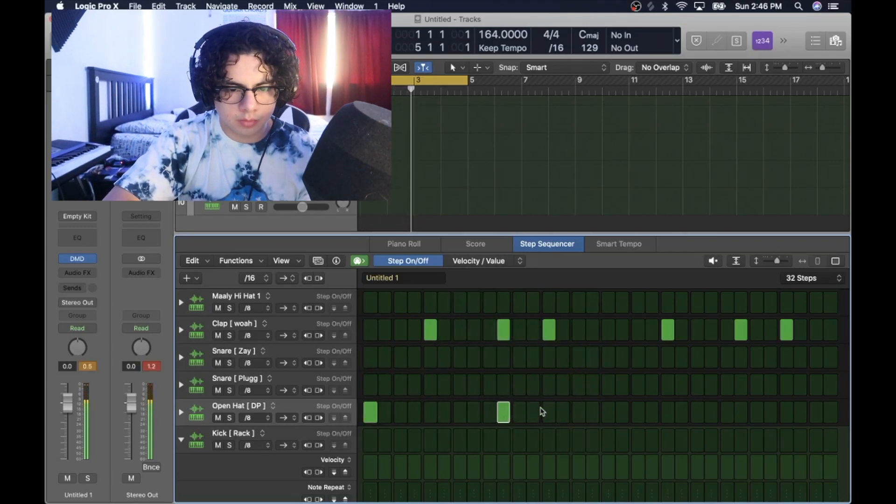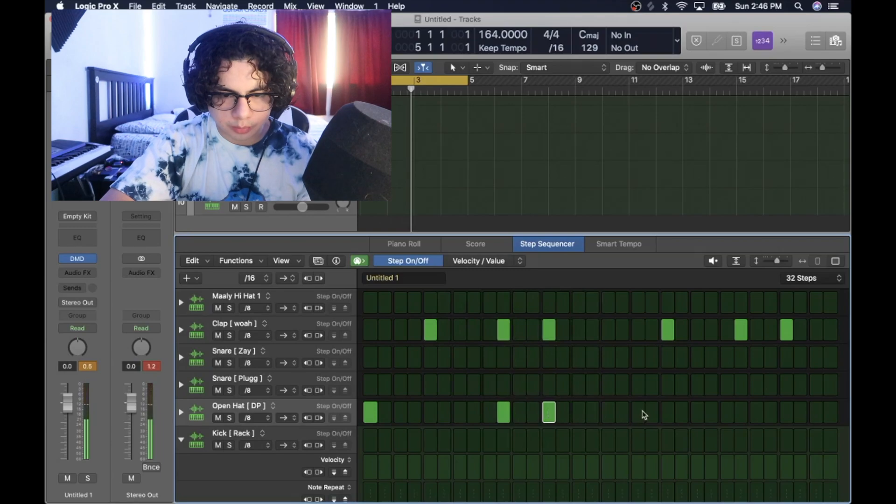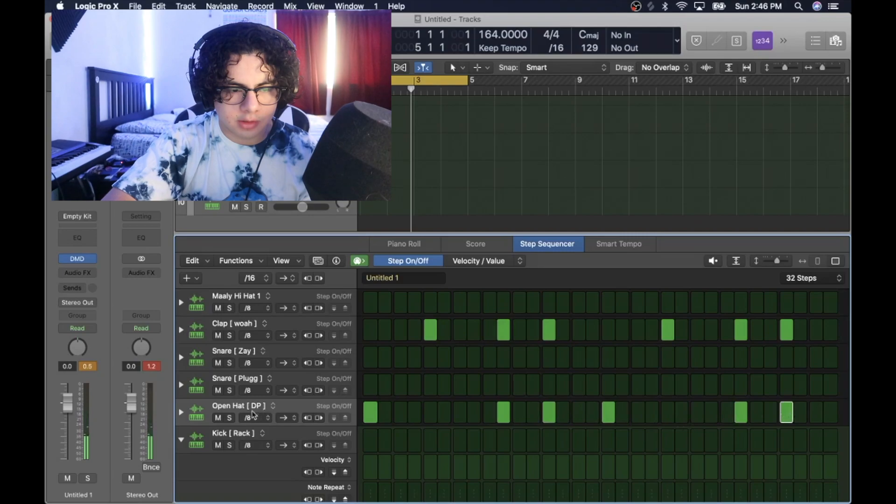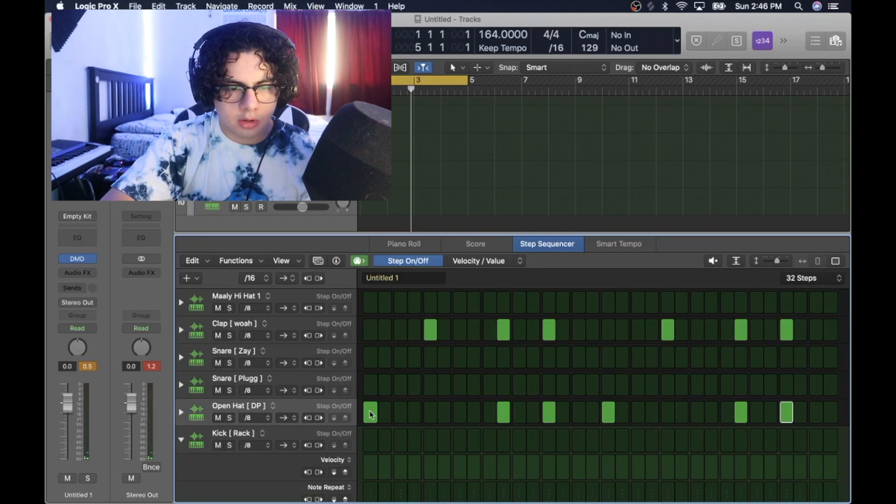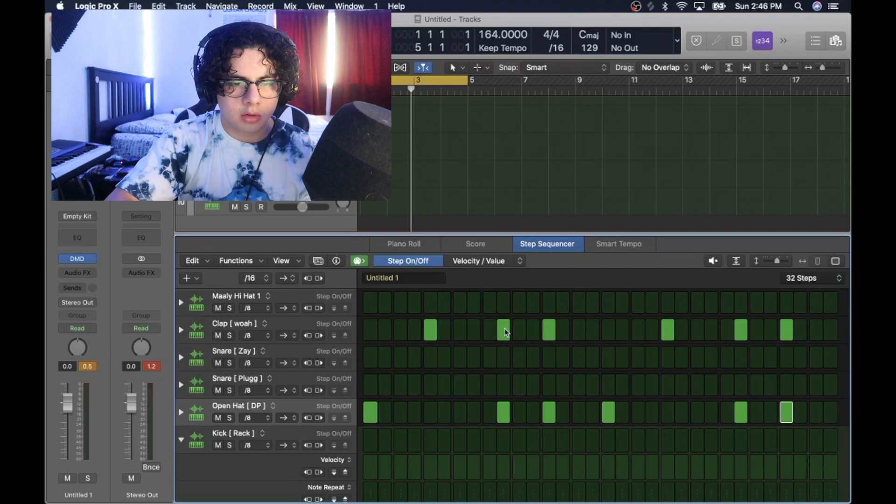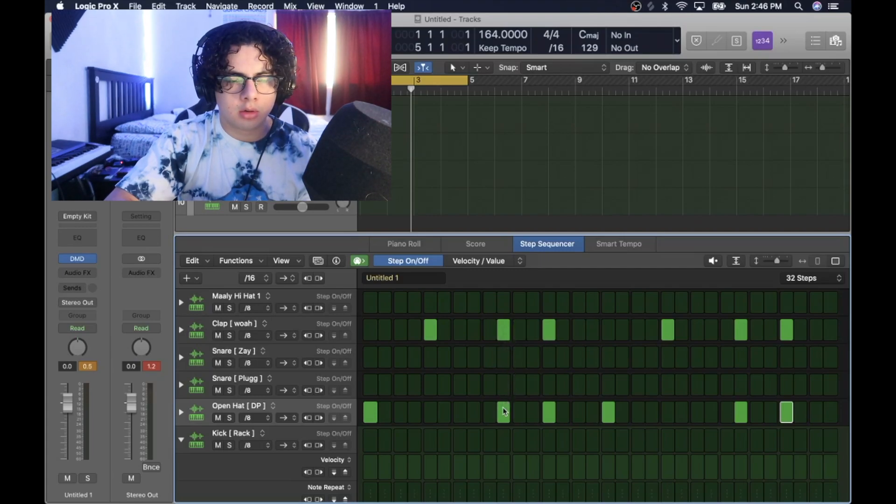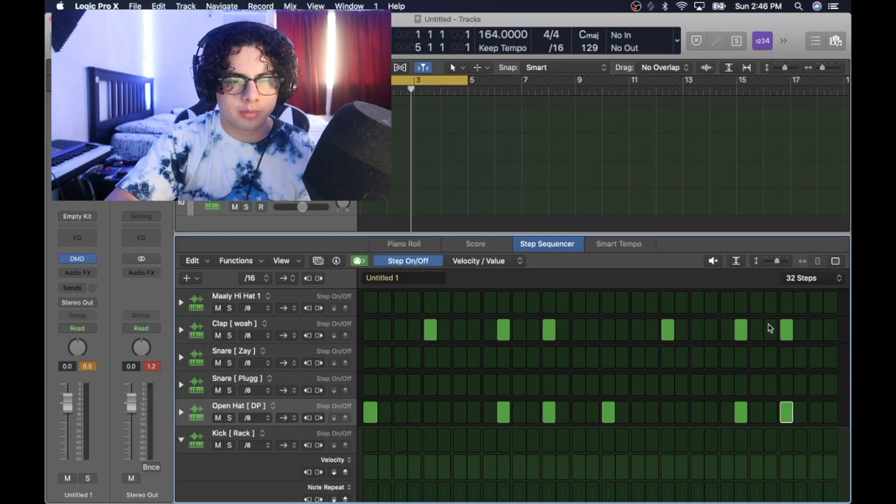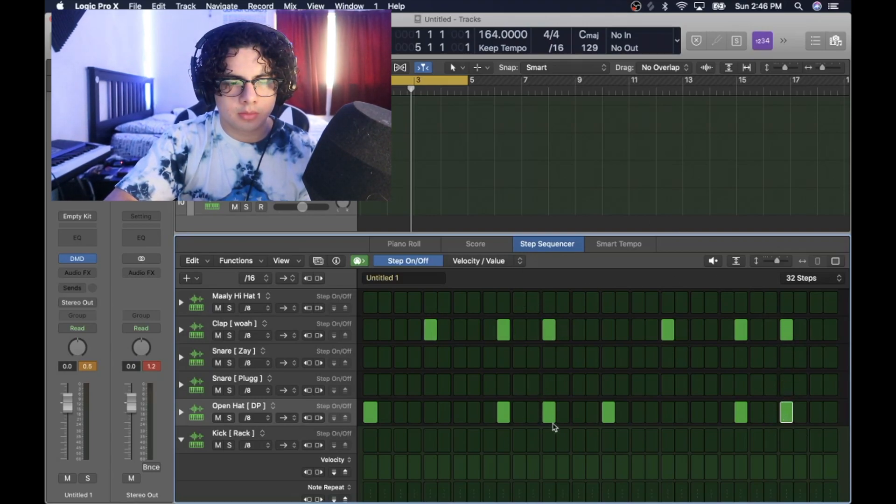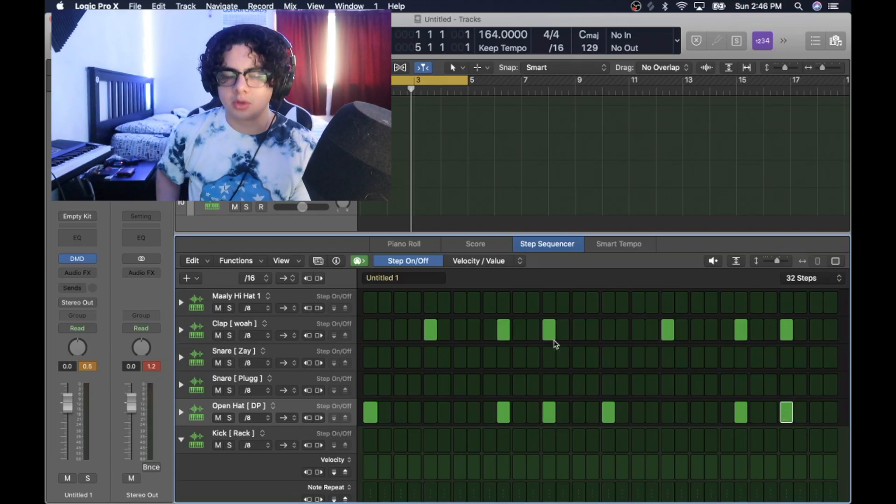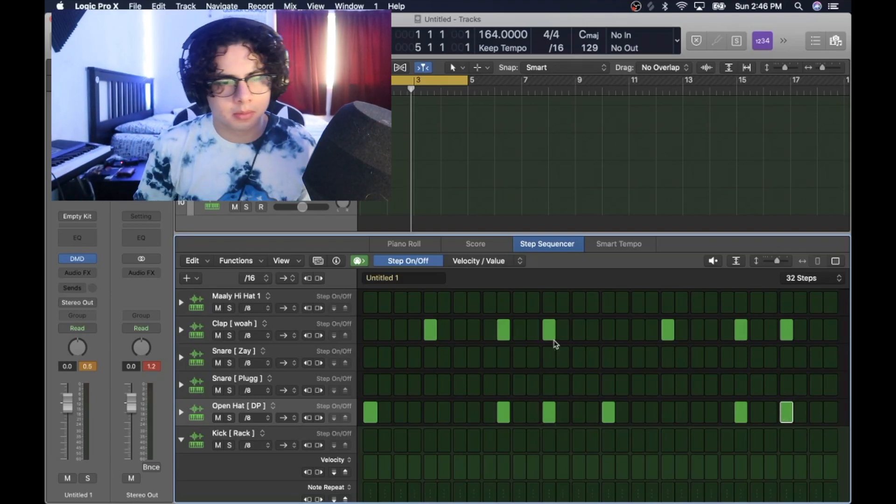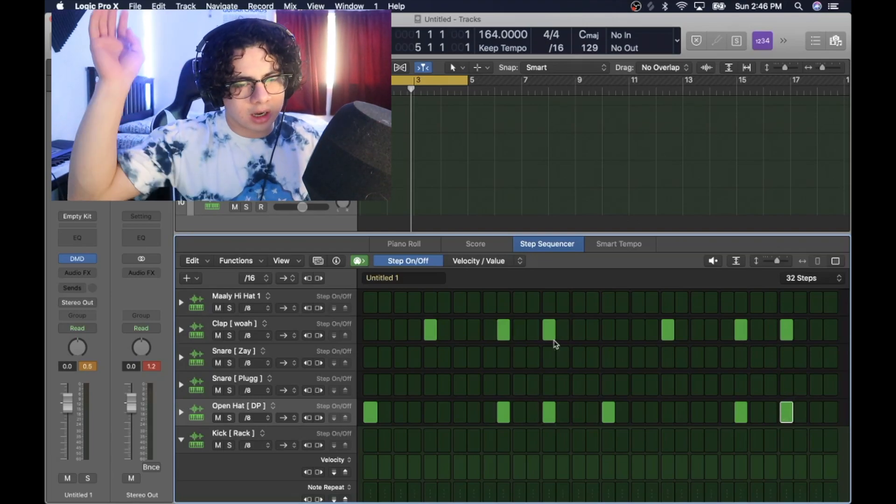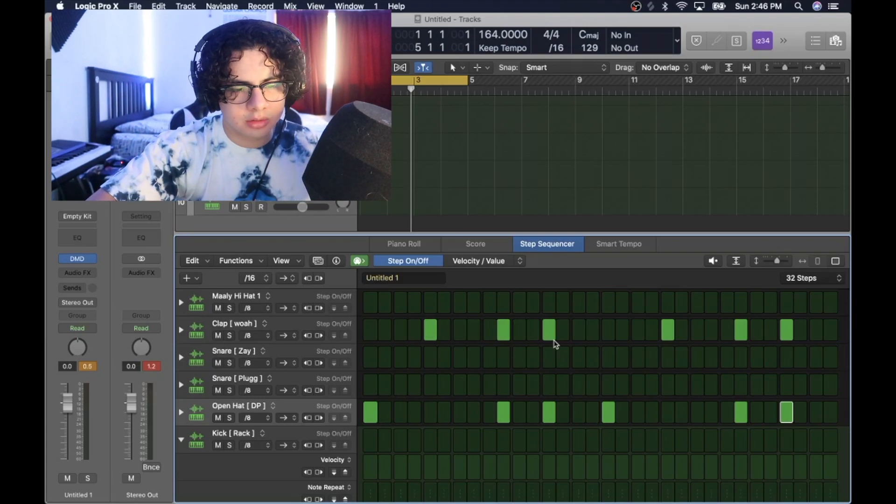I will play the performance on the computer. So I'm gonna have this open hat hit on the one and on like the second clap of the measure bar, I don't know man.